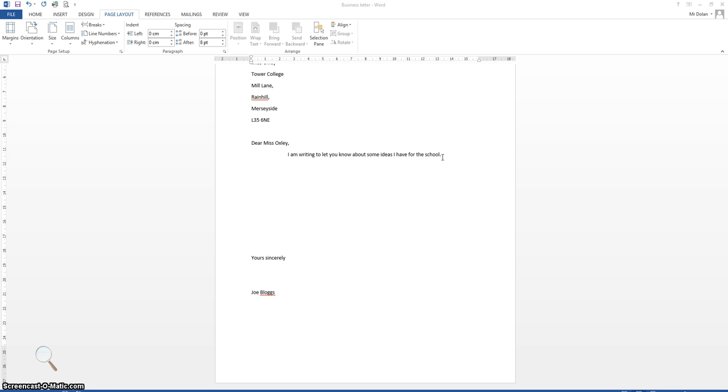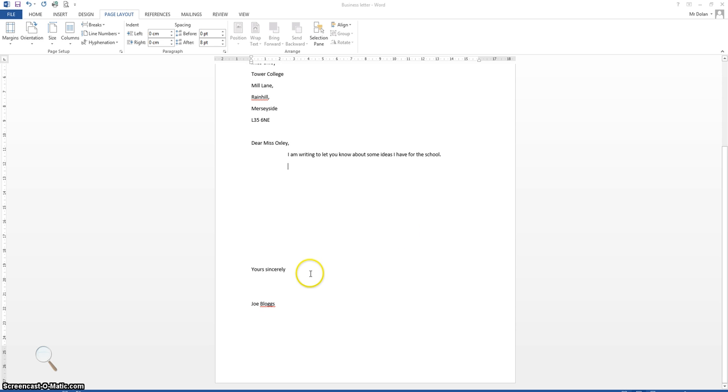So then the next thing we do, once you've written that first line, is to do carriage return or enter. And again, because it's a new paragraph, we need to tab over here. Now this is the main body of our letter, the main section.